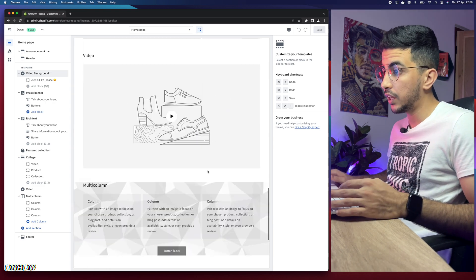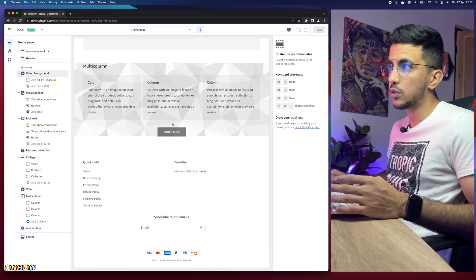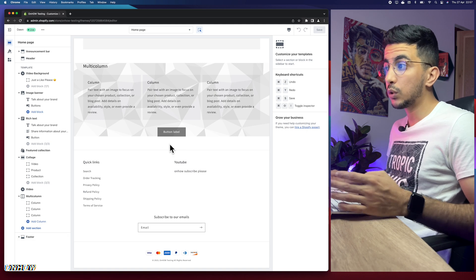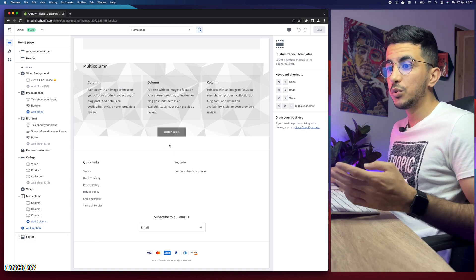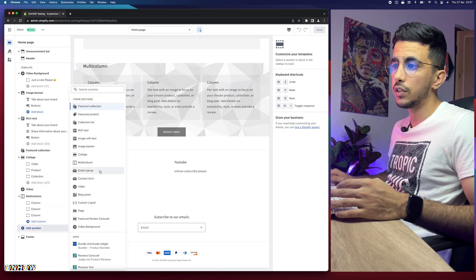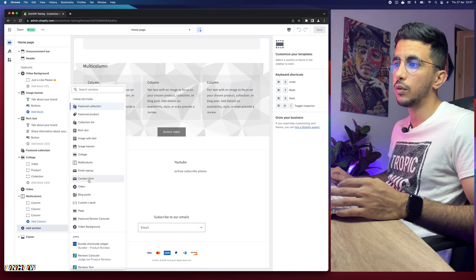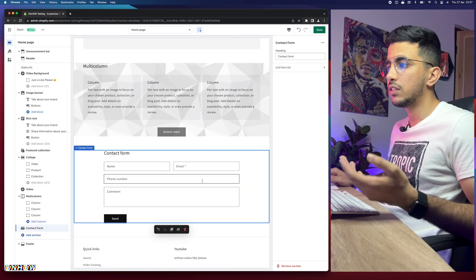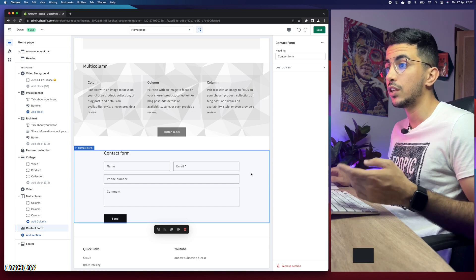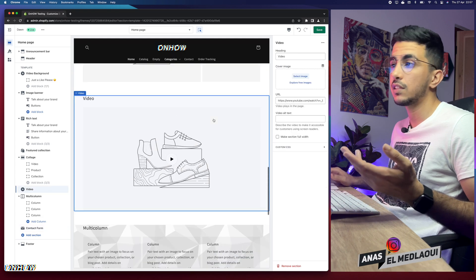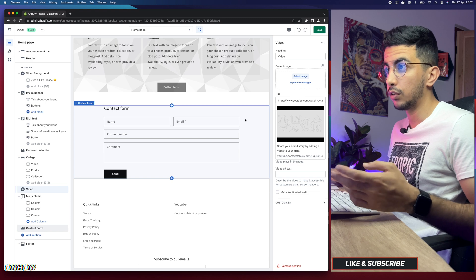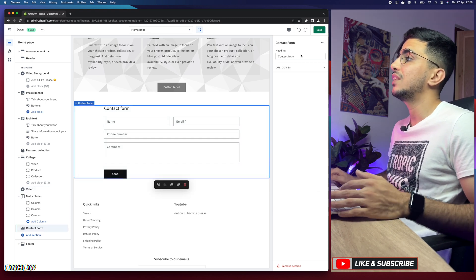In my case I'll go for a contact form page — I don't have it yet, so I'll add it below this section. To do so, simply click on Add Section, and search for the Contact Form. If you already have the section you want to change, simply click on it and follow along. In my case, this is the contact form section that I want to change the background color for, so I'll click on it.